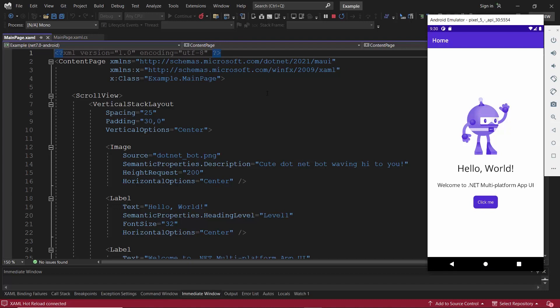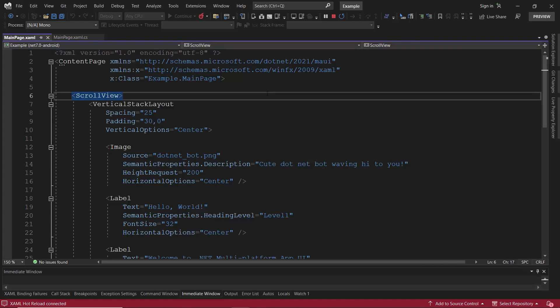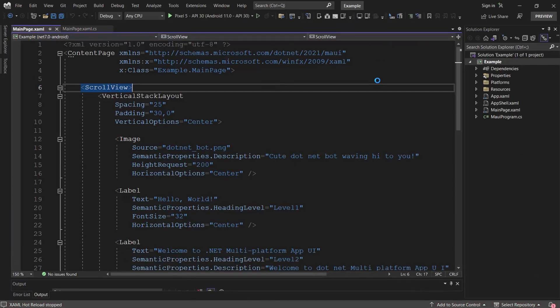Next, I will show you the steps to display the Syncfusion MAUI circular progress bar control. First, I need to install the Syncfusion MAUI progress bar NuGet package. So, I stop the debugging.